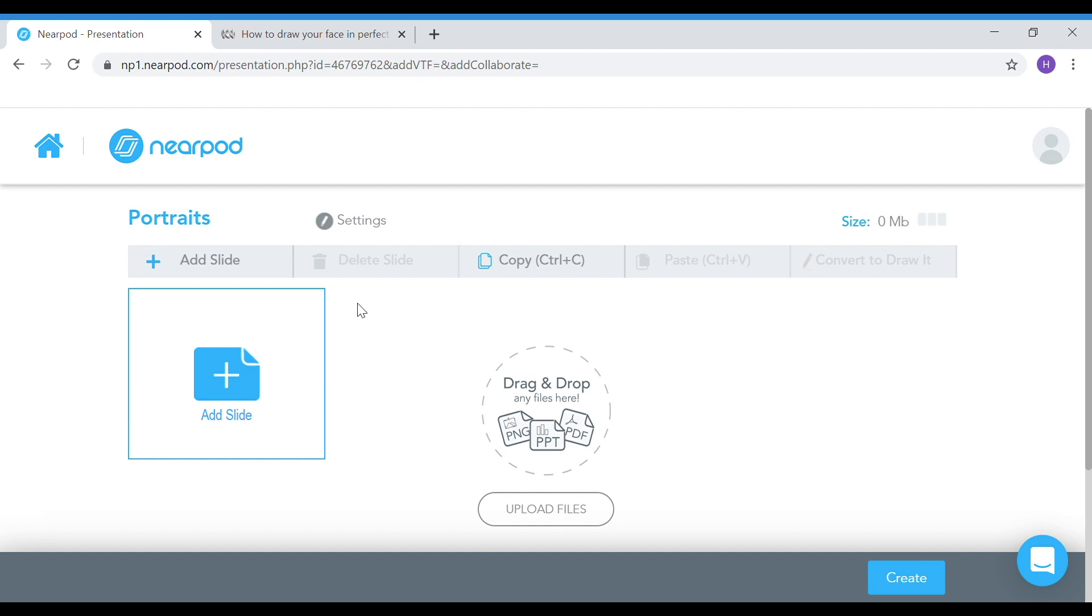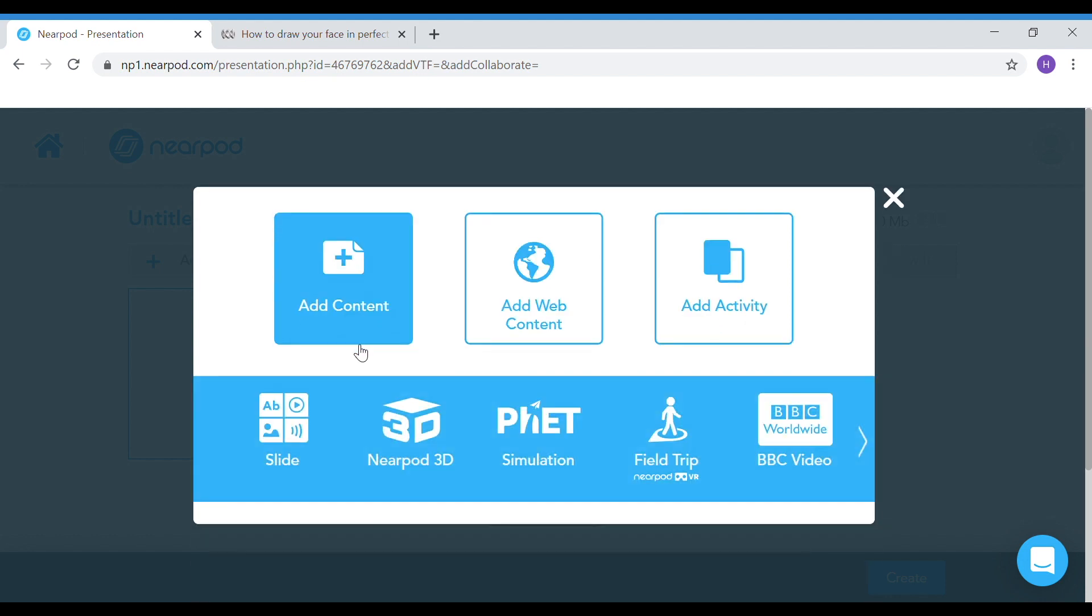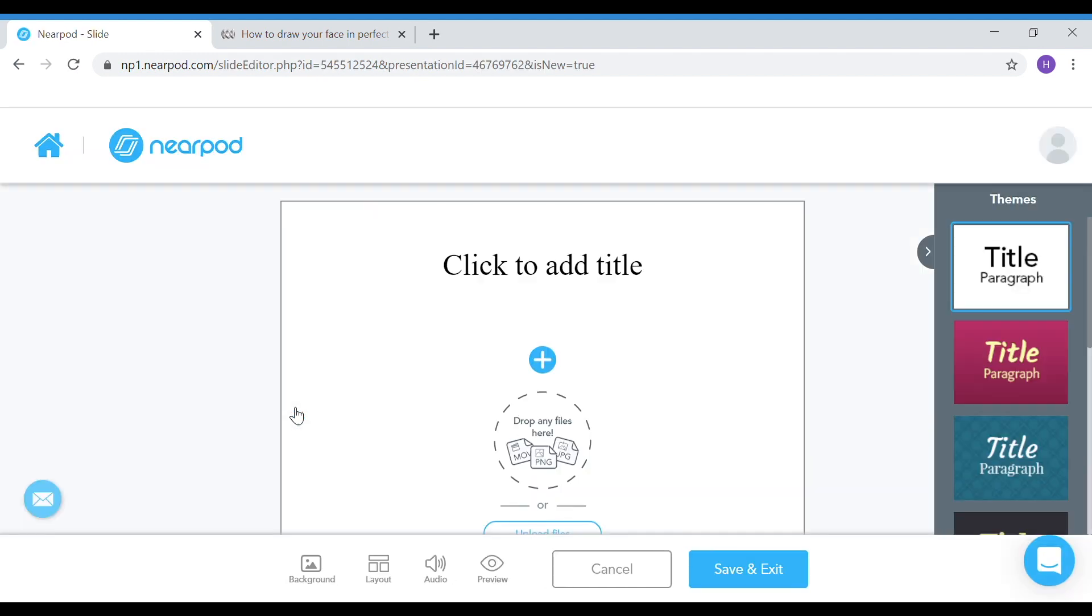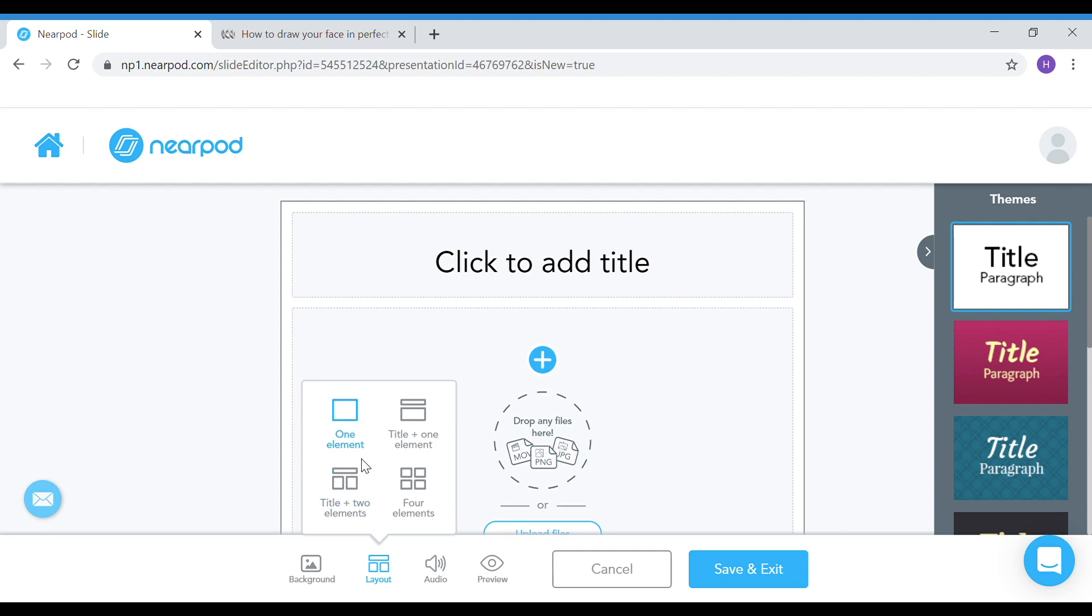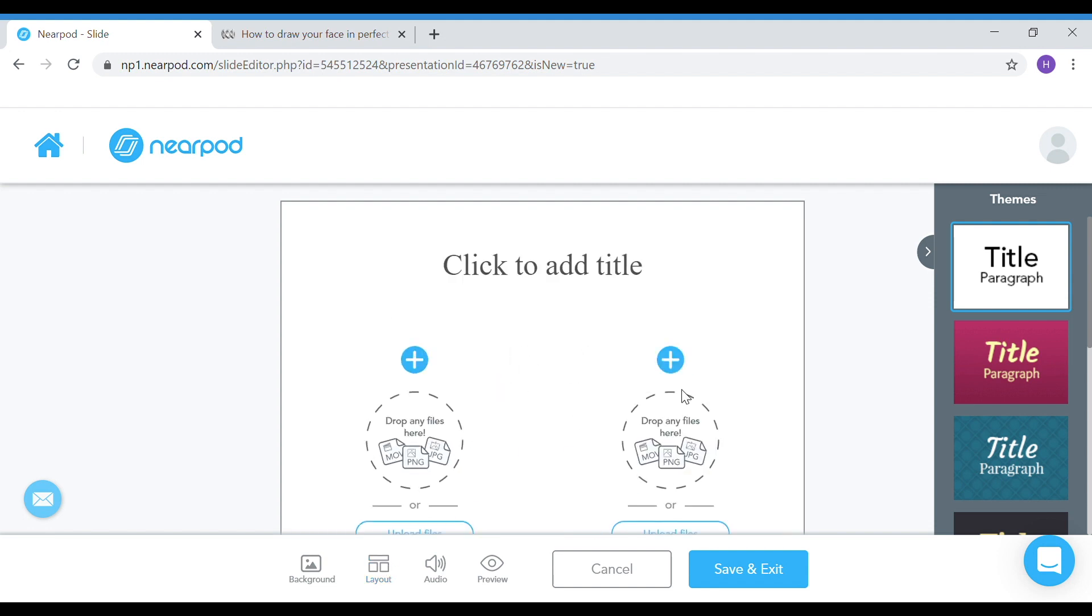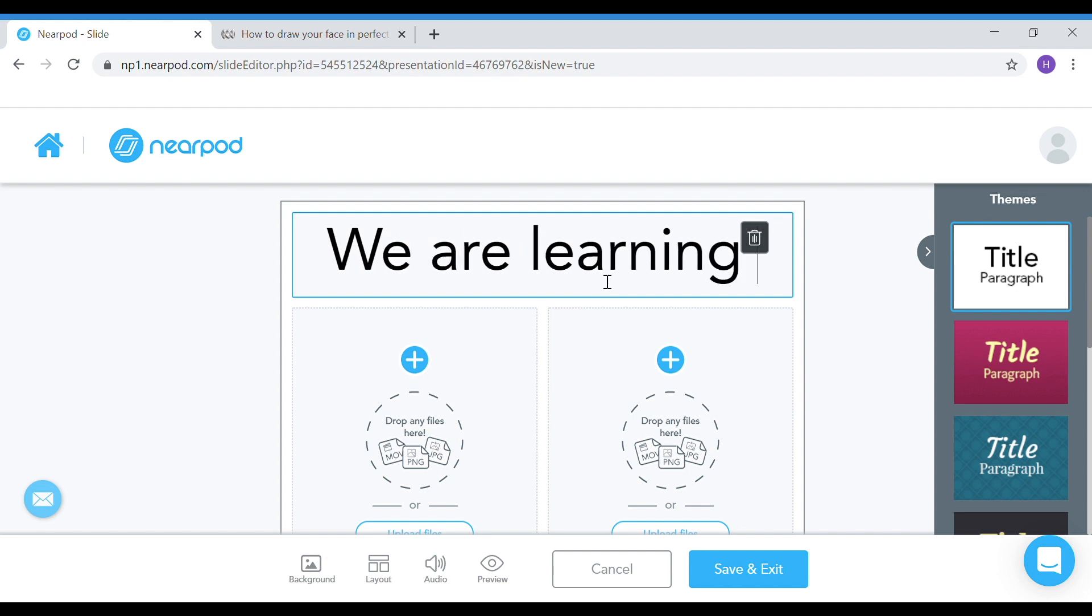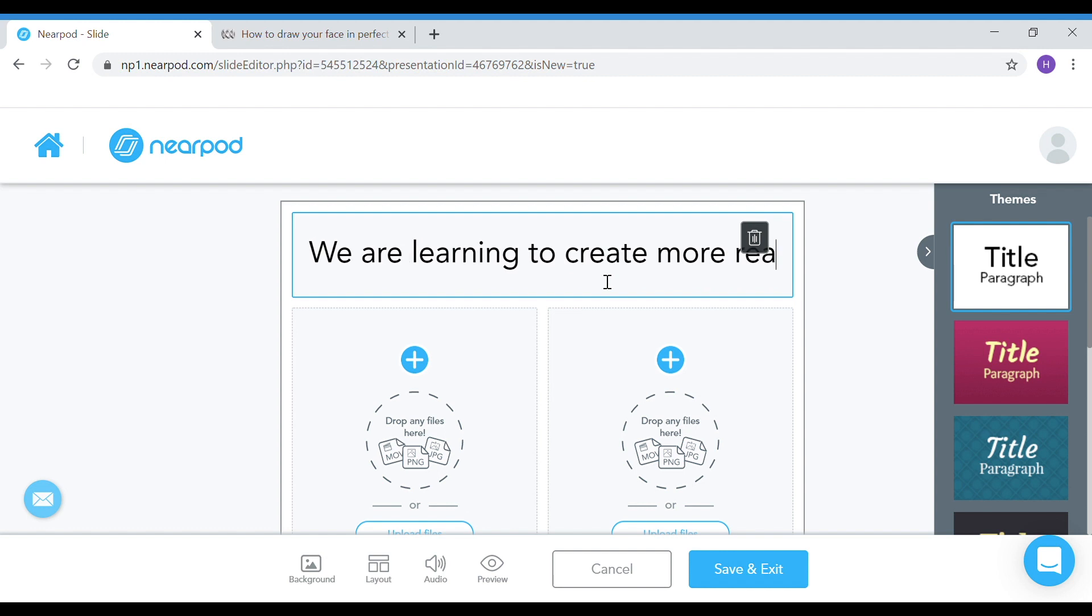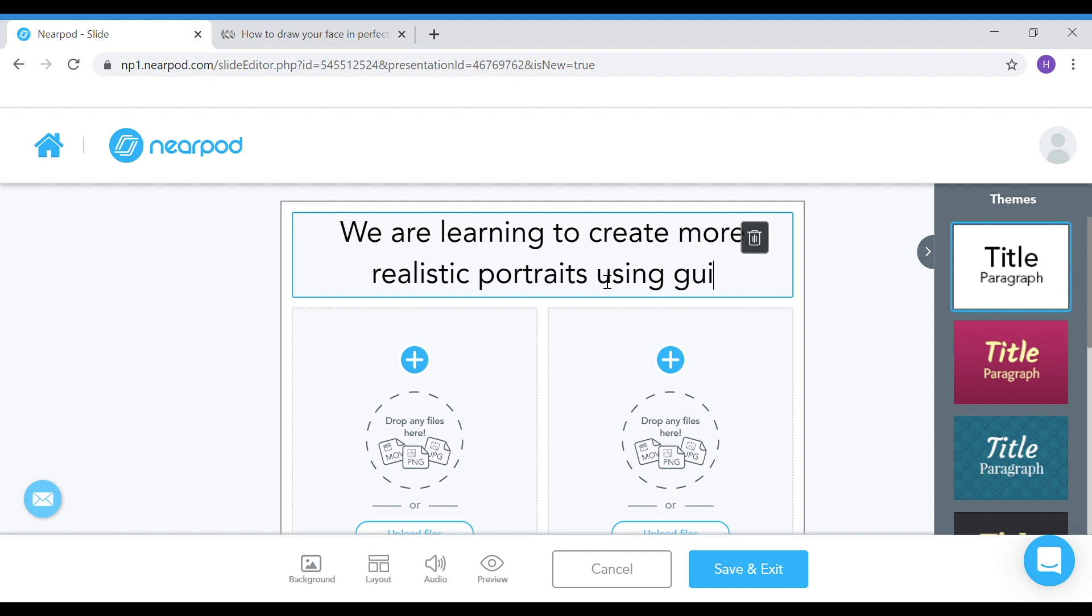I'm going to add my first slide. My first slide is just content giving a basic overview. I'm going to hit the slide button and then change the layout slightly. I just want two content items plus the title. My title is just going to be the learning intention. So we are learning to create more realistic portraits using guides. This just gives the students an overview.